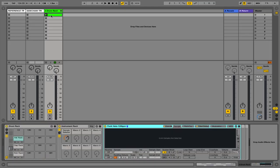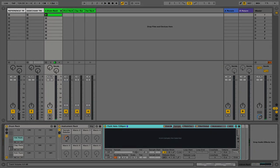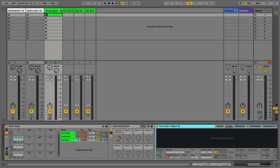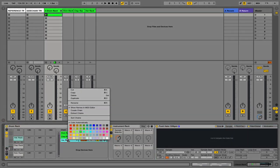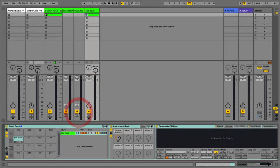I've created a simple little pattern and at the moment this is all housed within the drum rack, so we have the chains on this drop down arrow. What we can do is extract the chains by right clicking and clicking extract chains, and it is now a track outside of this drum rack.